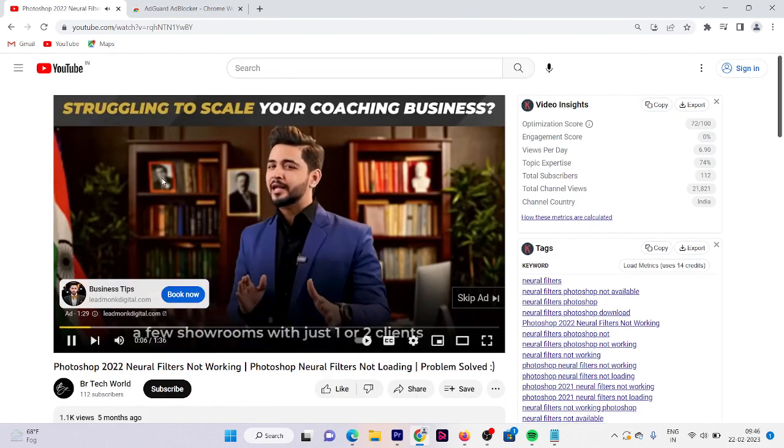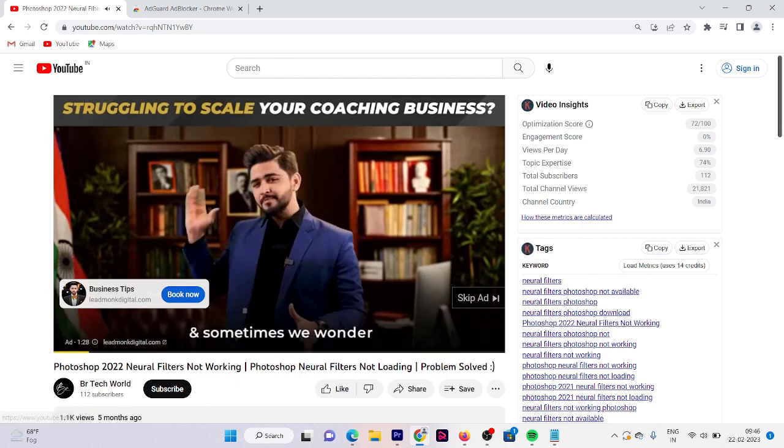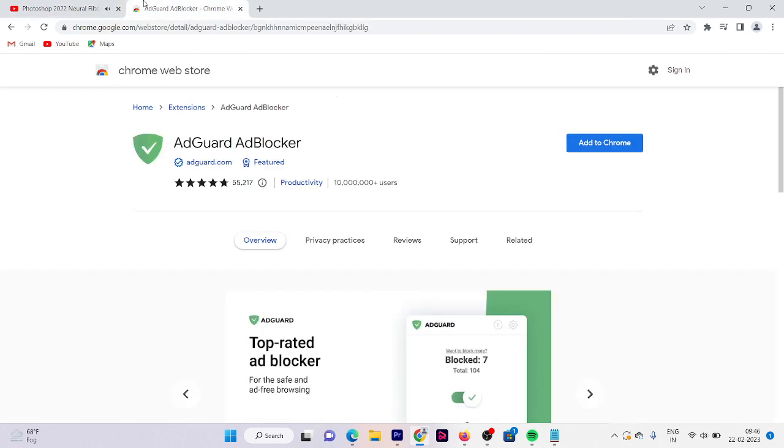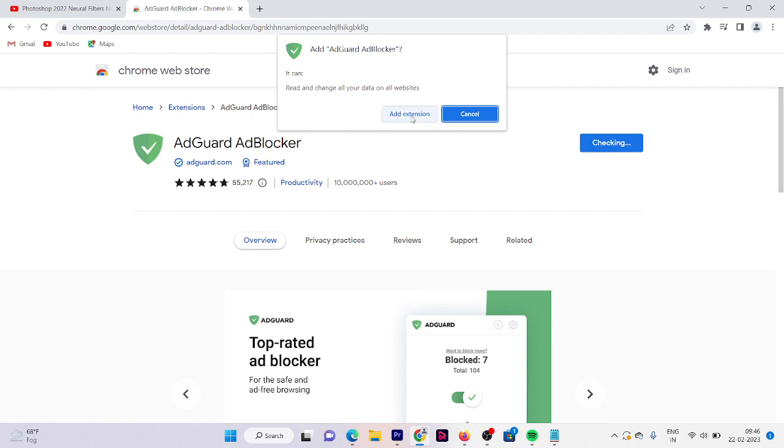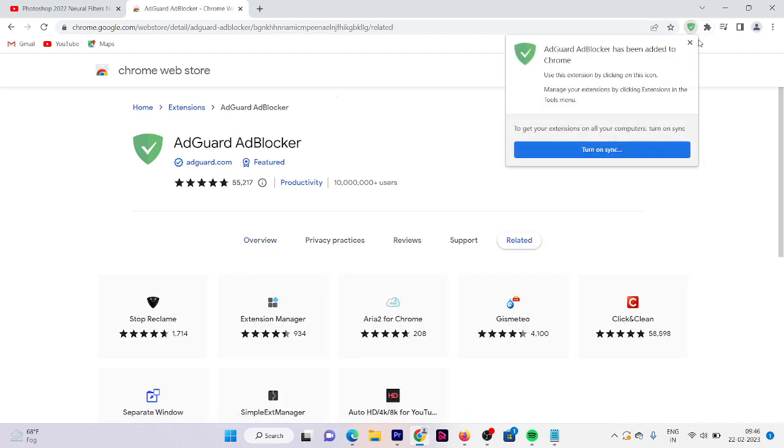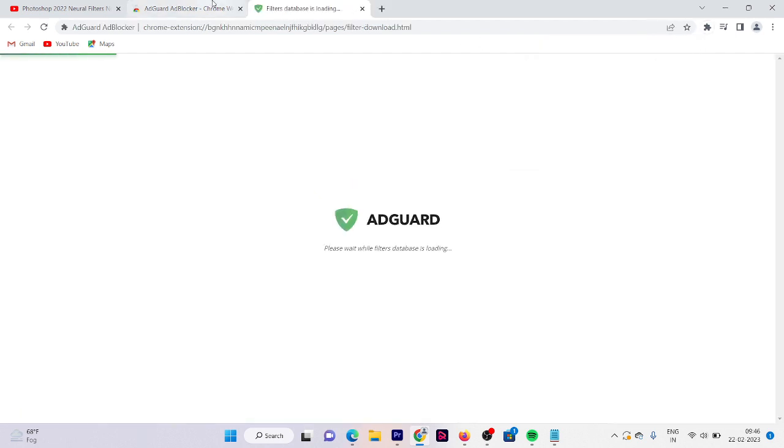If I play this video now, you can see that here is an ad. But now let's go here and add this extension to your Chrome. Click on add extension and wait for a few seconds.